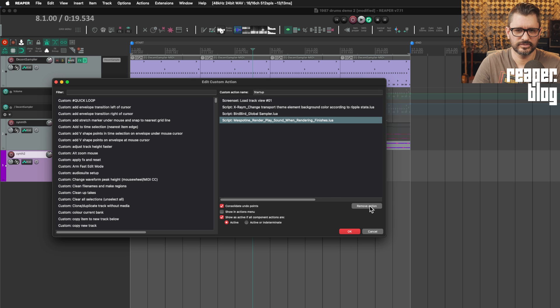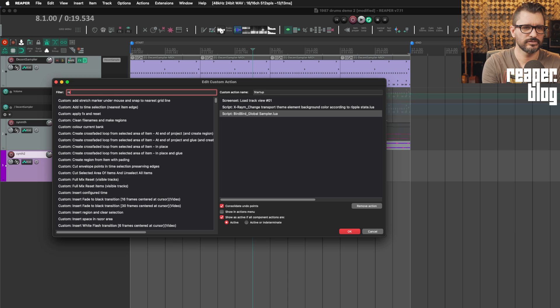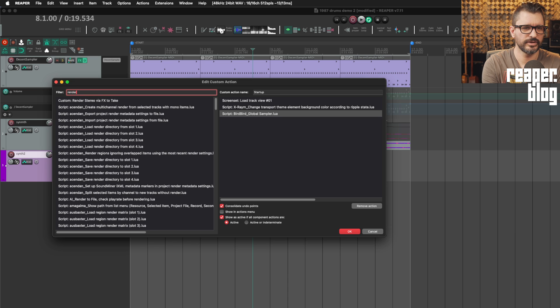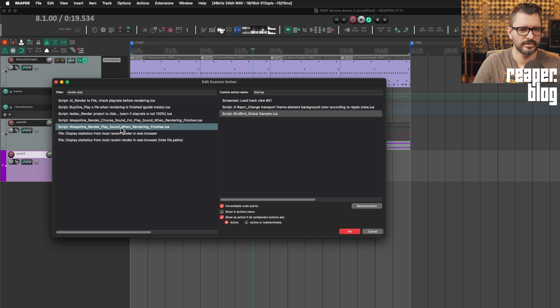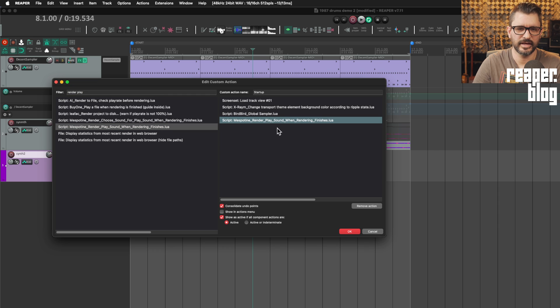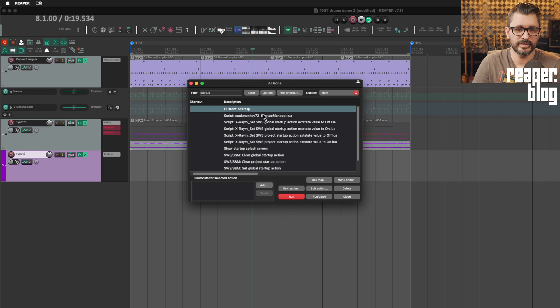Actually, that name has changed, hasn't it? We'll just make sure that render play. Yeah, just make sure that that is added in there. Consolidate undo points and then click OK.